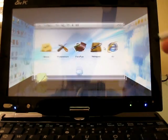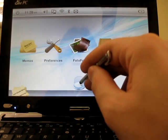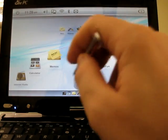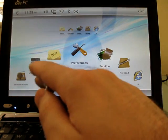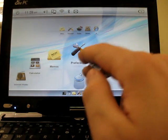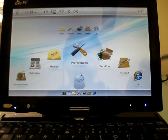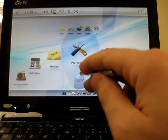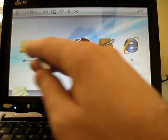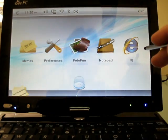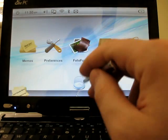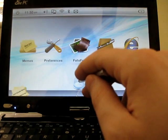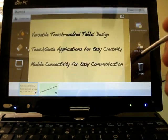Here's the main screen for the touch software. You can see that we've got an internet radio, calculator, memos, preferences, photo fun, notepad, and Internet Explorer. And you can drag any of those up here to your quick launch bar and have just a handful of shortcuts. I'll show you what a couple of these look like.